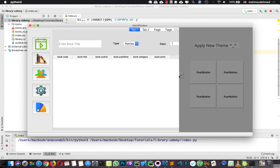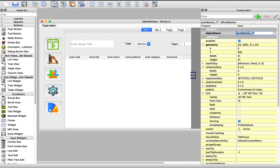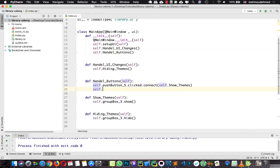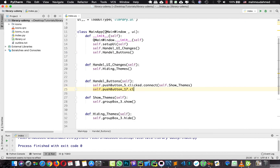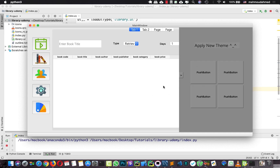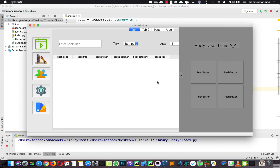Here is our group box - we need to close it when we press the close button. So we need to connect this button with our hiding method. I'm going to say self.pushButton.clicked.connect self.hidingThemes. So now when we run our app, if we press this we can see the theme tab, and if we press this we close it.